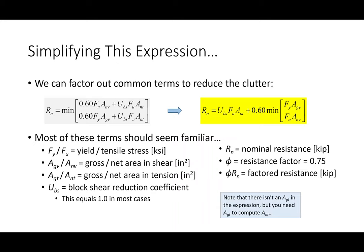We can make the expression easier to digest: we have a pile of terms plus UBS·FU·ANT, and another pile plus UBS·FU·ANT, so we pull that part out. The remaining terms are both multiplied by 0.6, so we factor that out too. Everything inside should be familiar — AGV, ANV, ANT are gross and net areas; FY and FU are yield and tensile stresses; phi is 0.75. The UBS term is a shear-lag-like factor, and in just about every case we'll deal with, UBS equals 1.